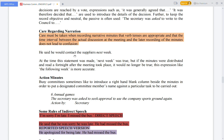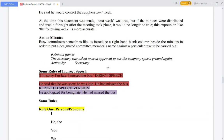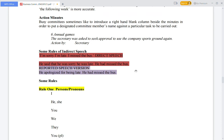Time references in discussions can cause confusion. For example, 'he said he would contact the suppliers next week' — 'next week' can have another meaning depending on when it is read. The rules of indirect speech say it is better to use reported speech. For example, direct speech: 'I am sorry, I am late, I missed the bus.' In indirect speech: 'He said that he was sorry, he was late, and he had missed his bus.'